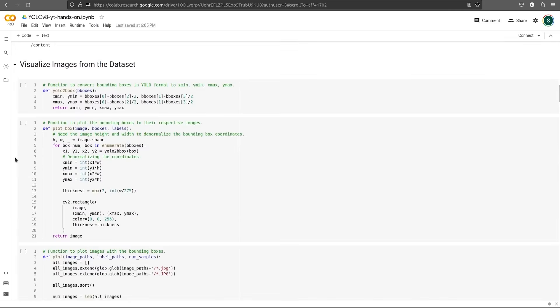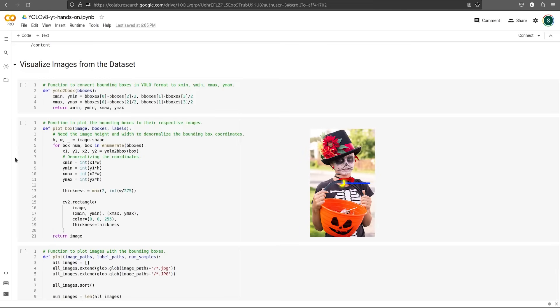Now to visualize the images in the dataset, we first need to convert the YOLO annotations to bounding box annotations. Currently, the dataset is in YOLO format. That is, the annotations are in Center X, Center Y, Width and Height format.